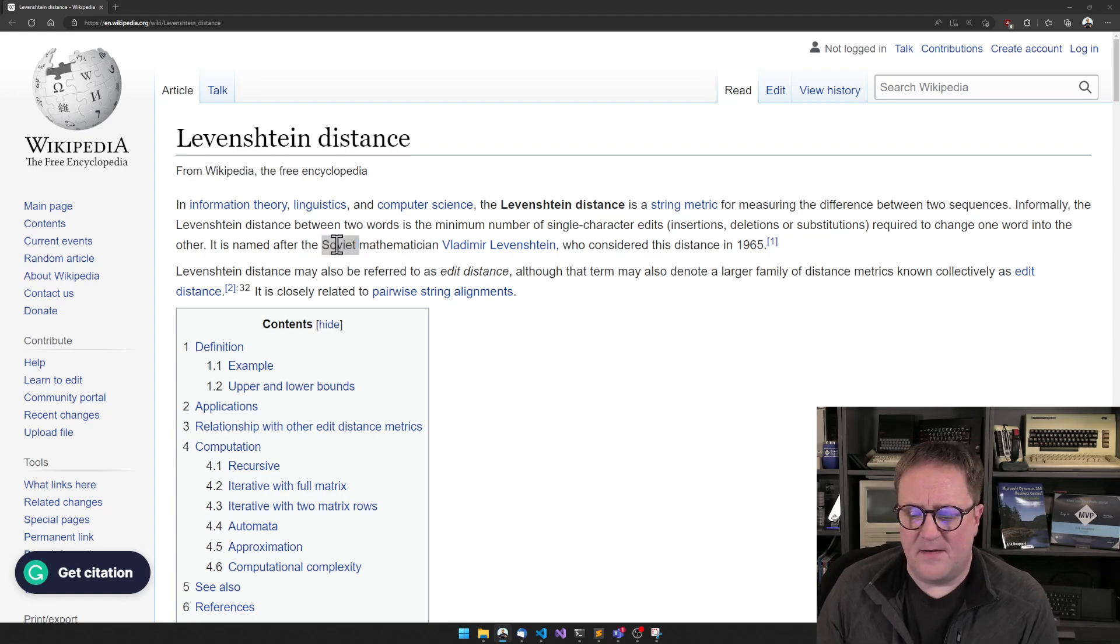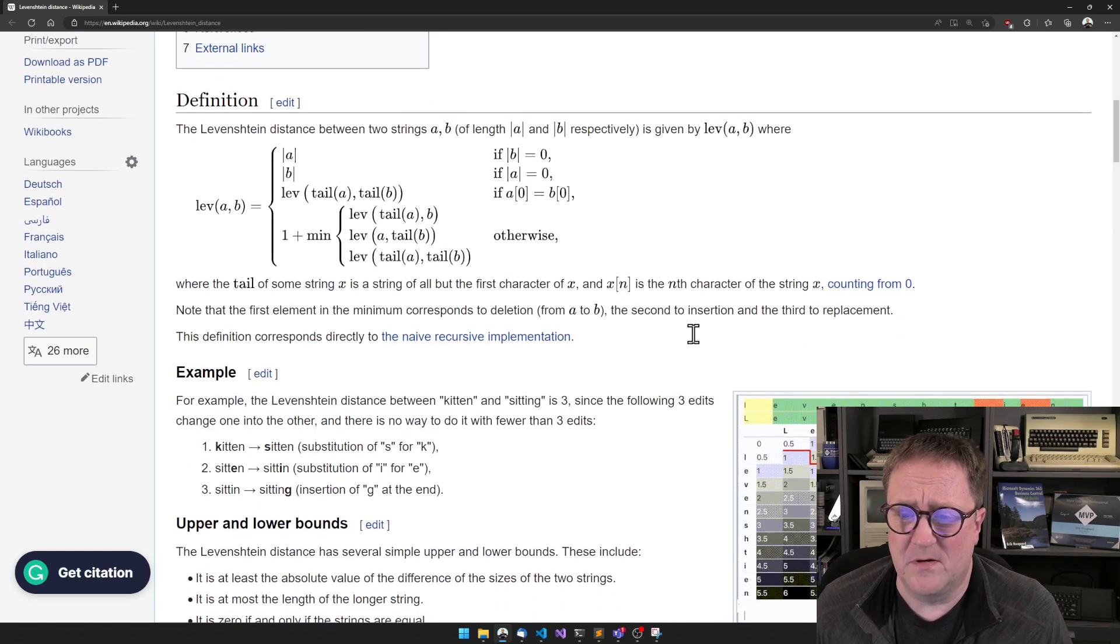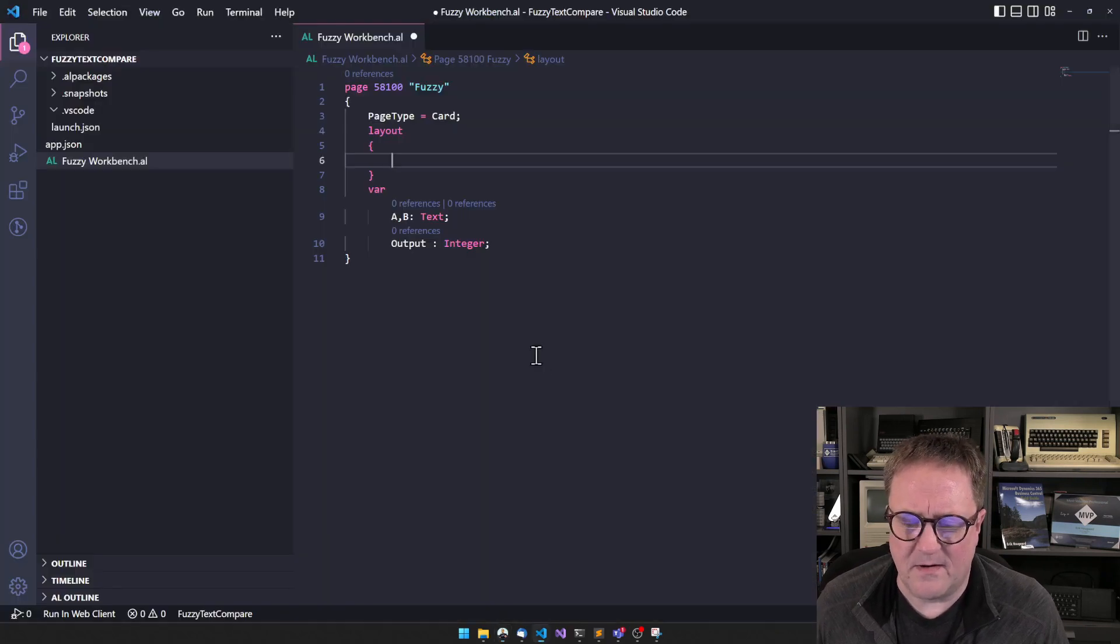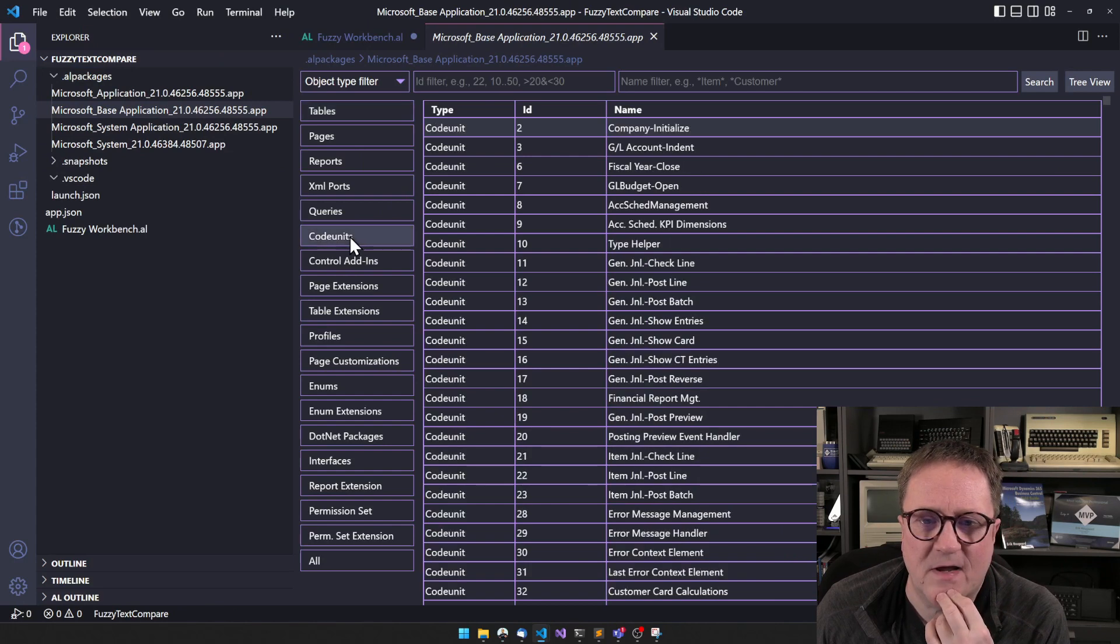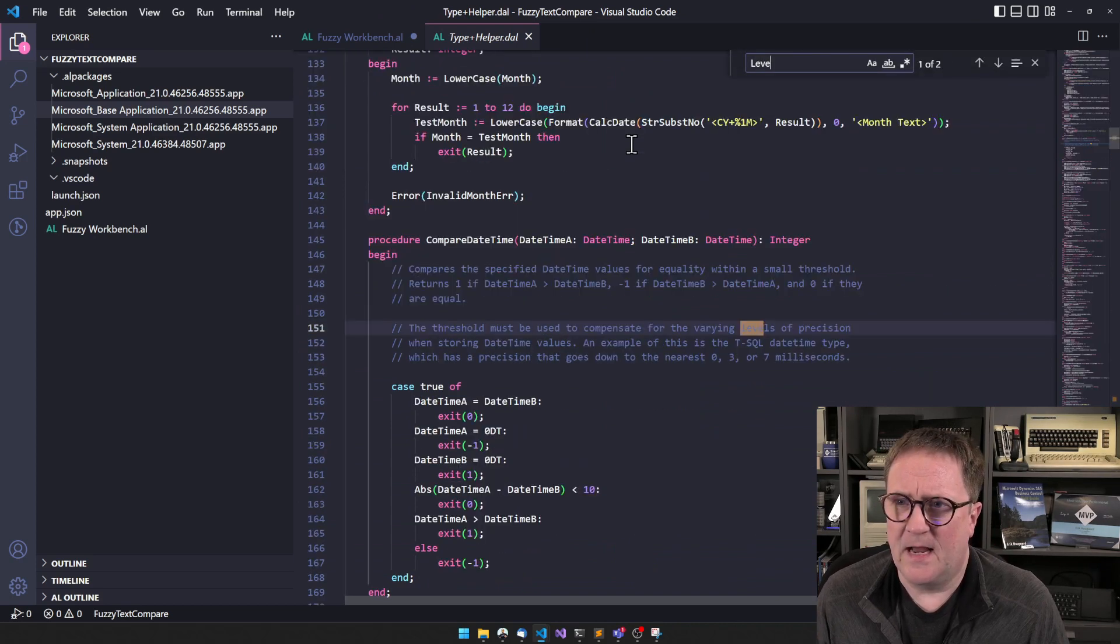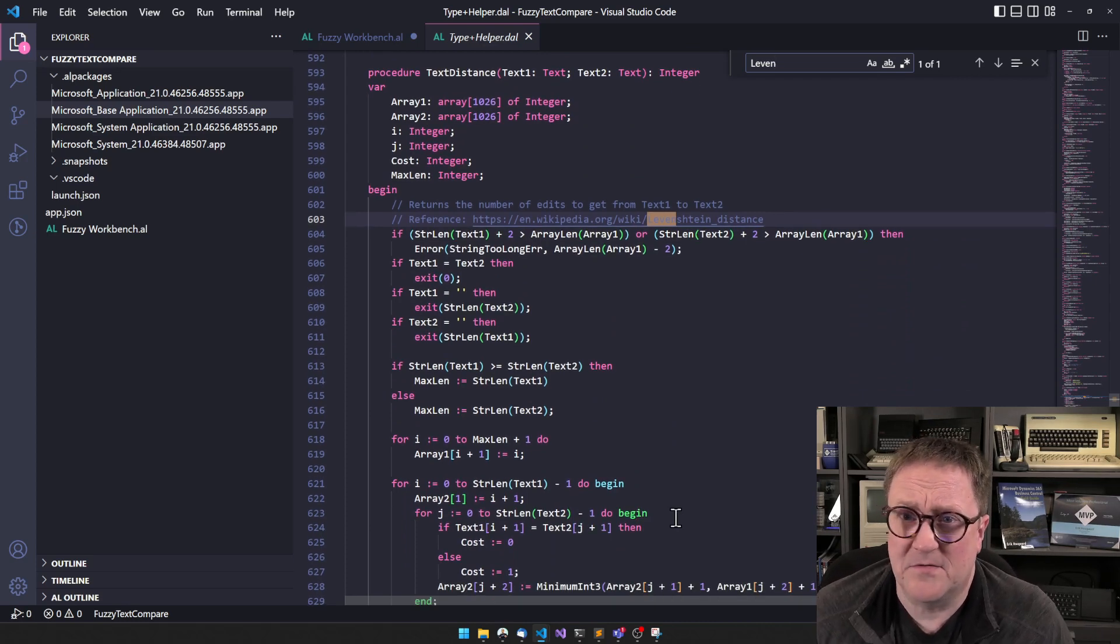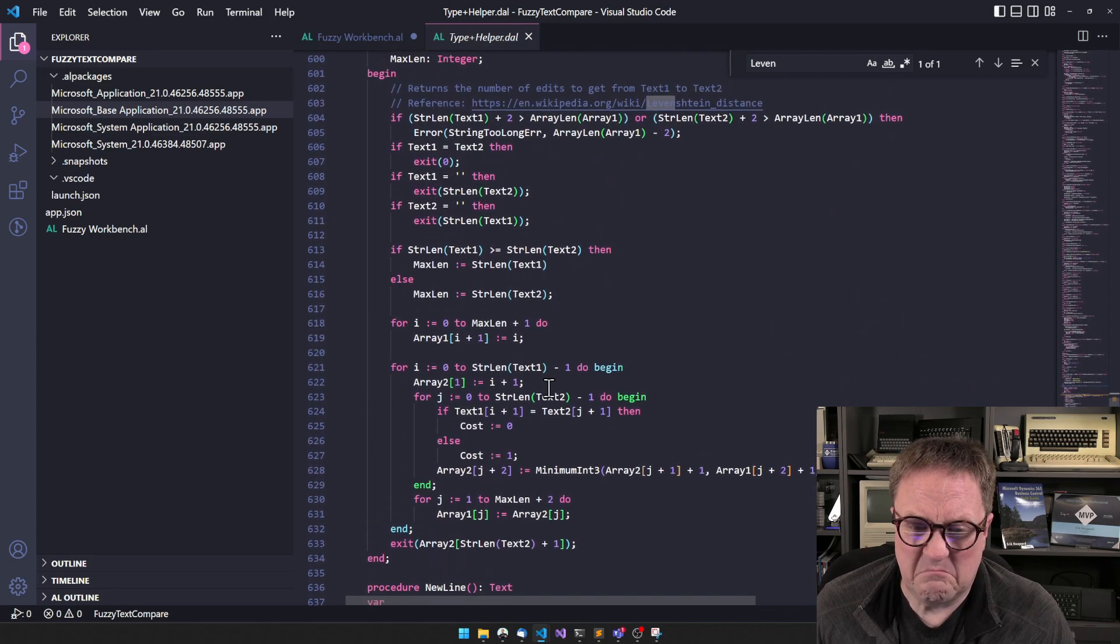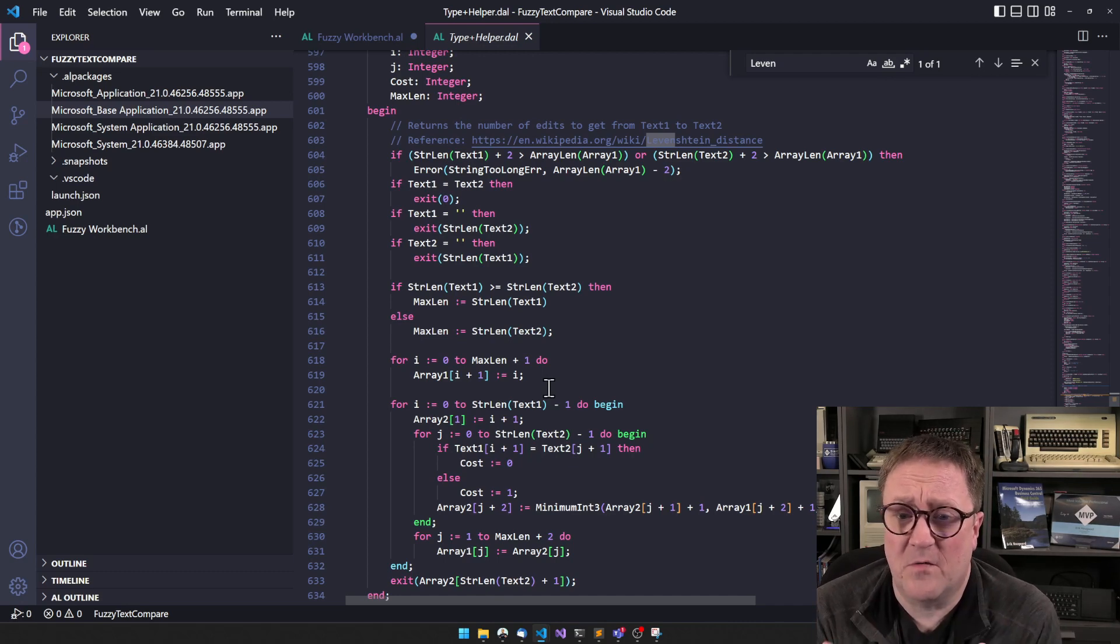We could spend a video implementing that, that would probably not be a short video because getting all this right is annoying. But if we go and look, we poke in dark places such as the Type Helper code unit, and we search for Levenshtein, then we see that somebody at Microsoft actually created a function called text distance.